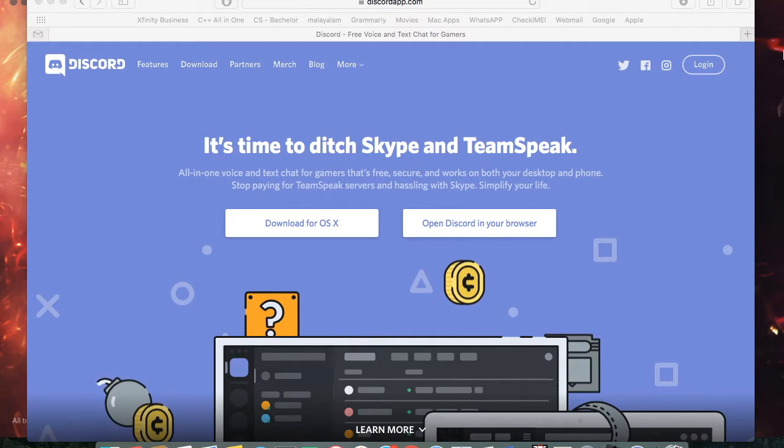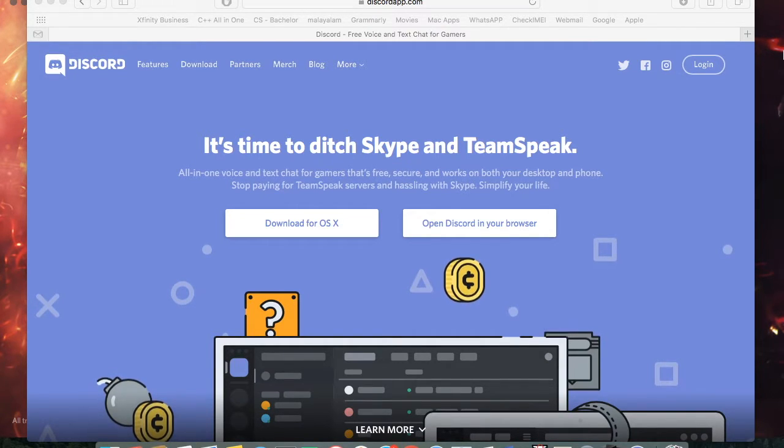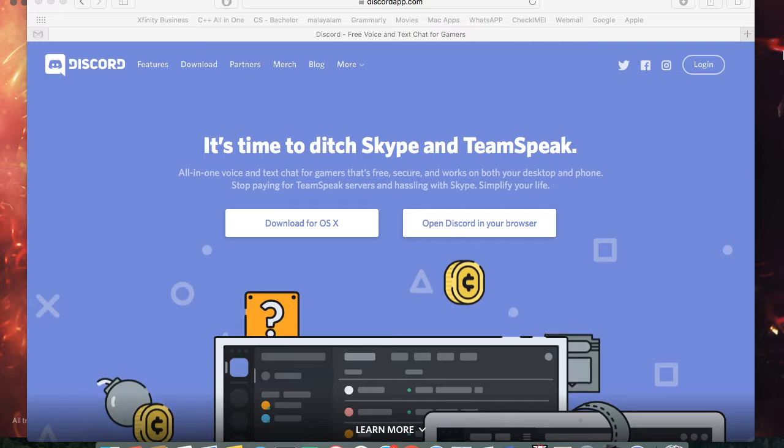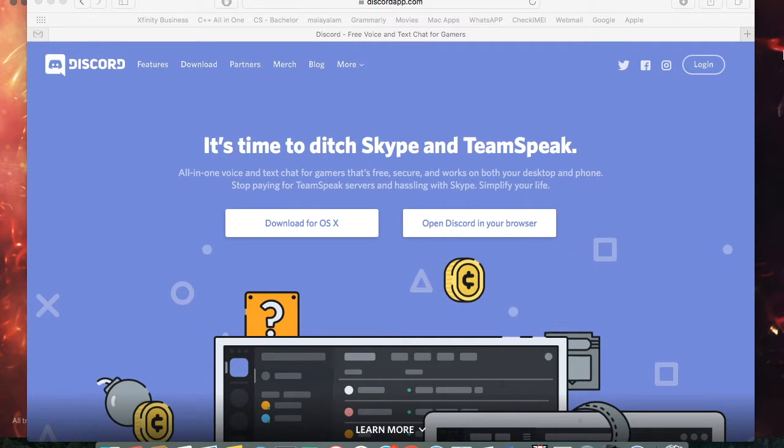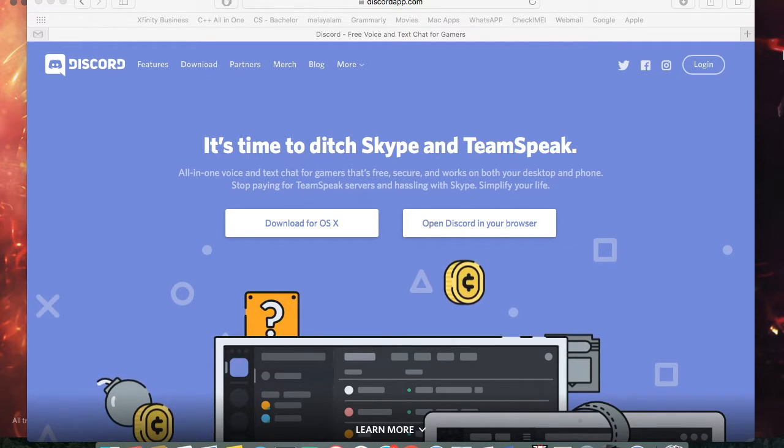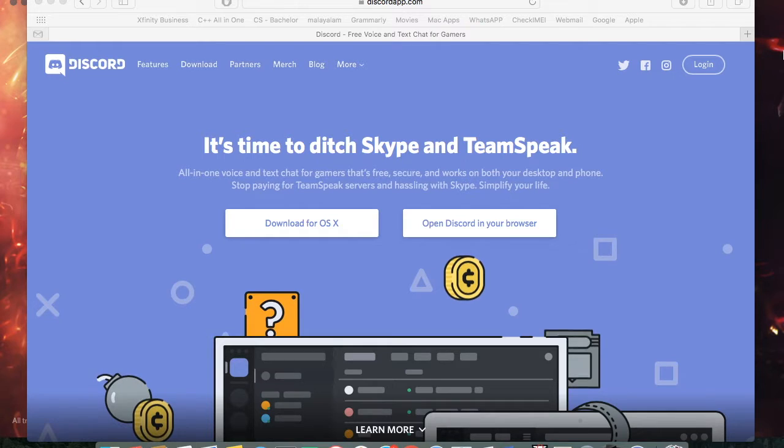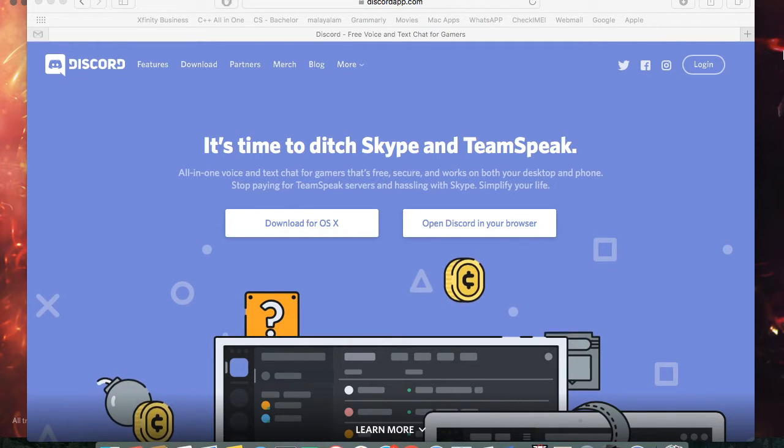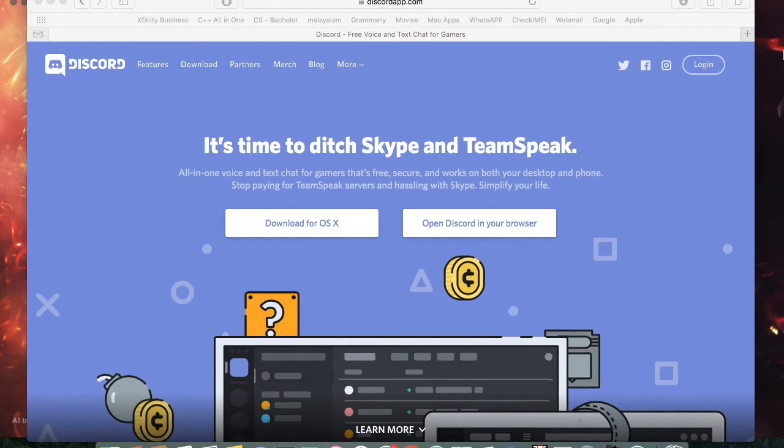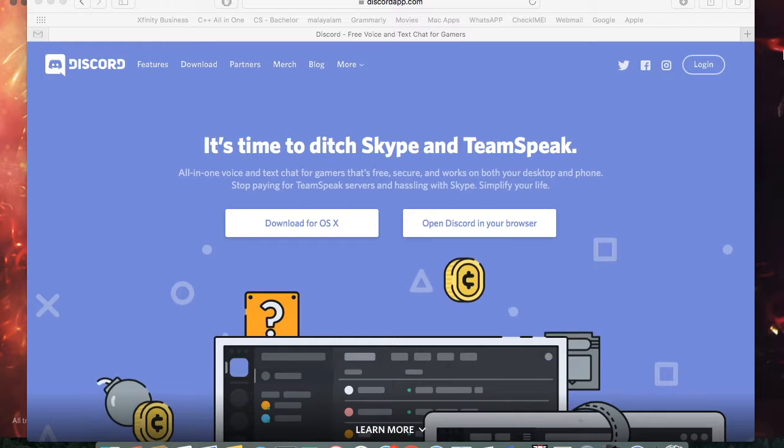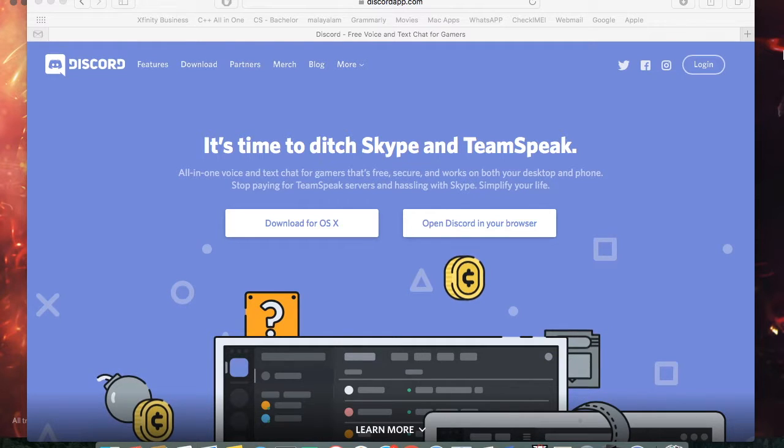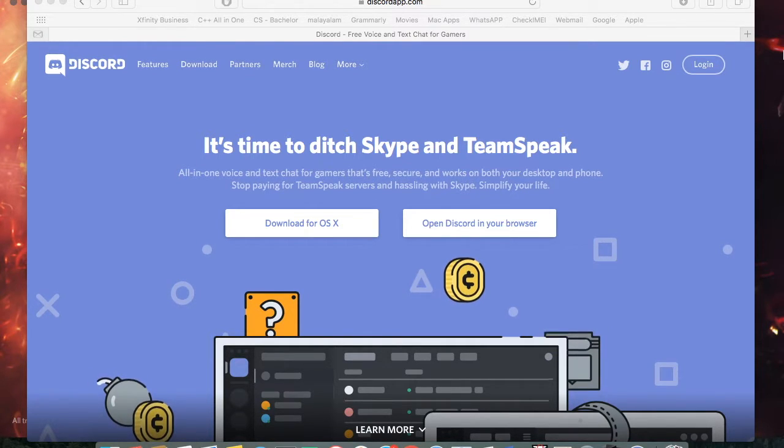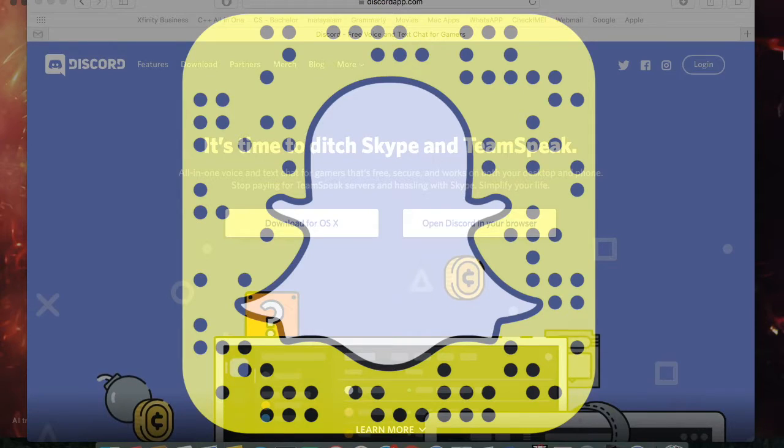It's called Discord and this is actually so much better than Raycall, Skype and Teamspeak combined. This is a beta so it's in progress. So it might have some bugs but they're going to fix it eventually.